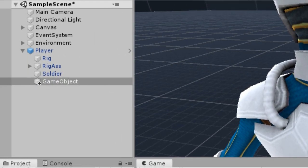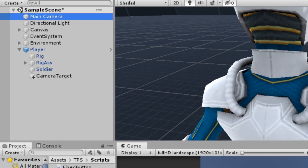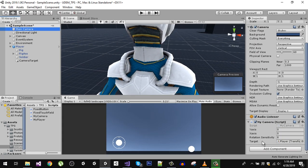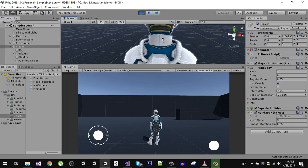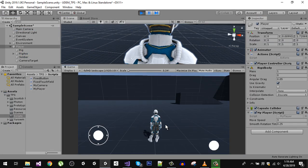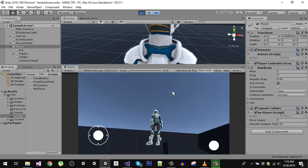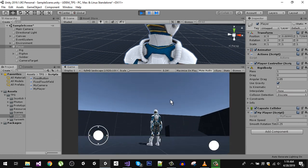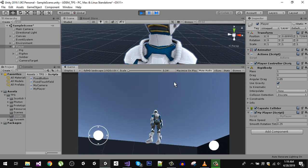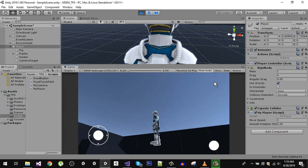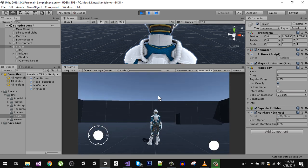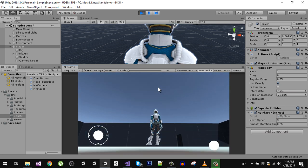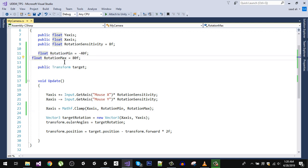Go to your my camera script and drag this camera target into here. So now you can see that it looks much better. Now you can always change these values based on your setup. I'm going to leave it right there.